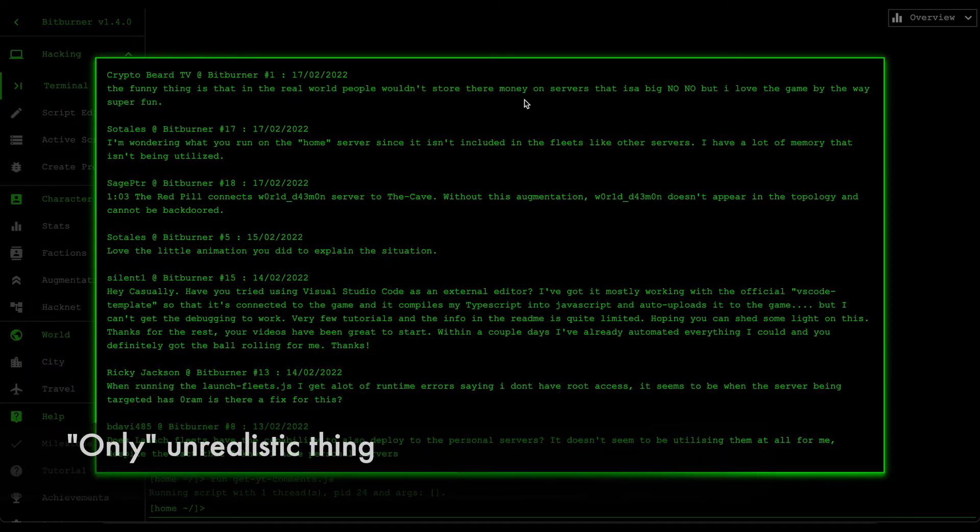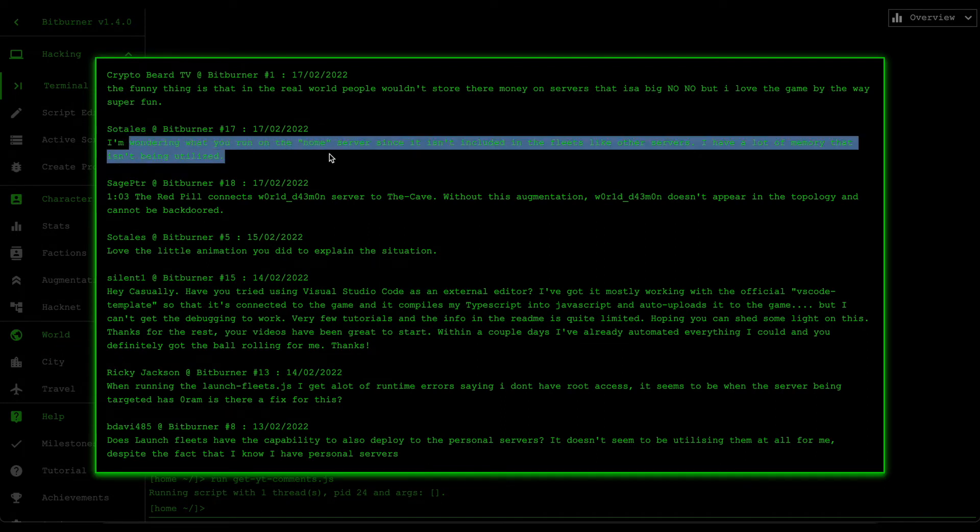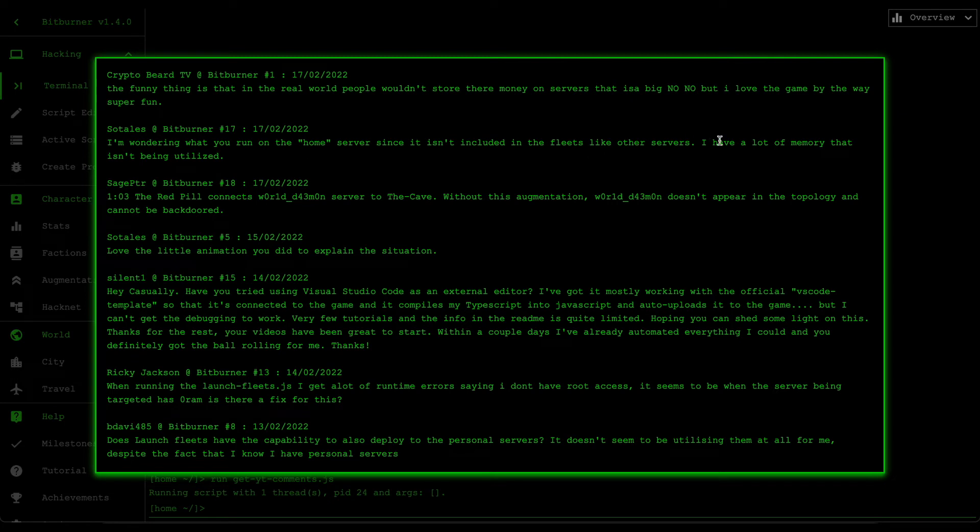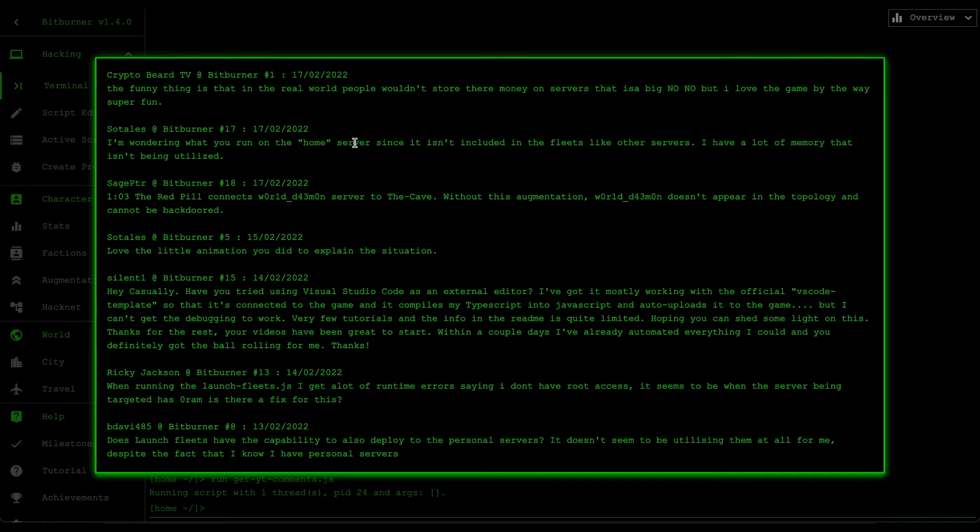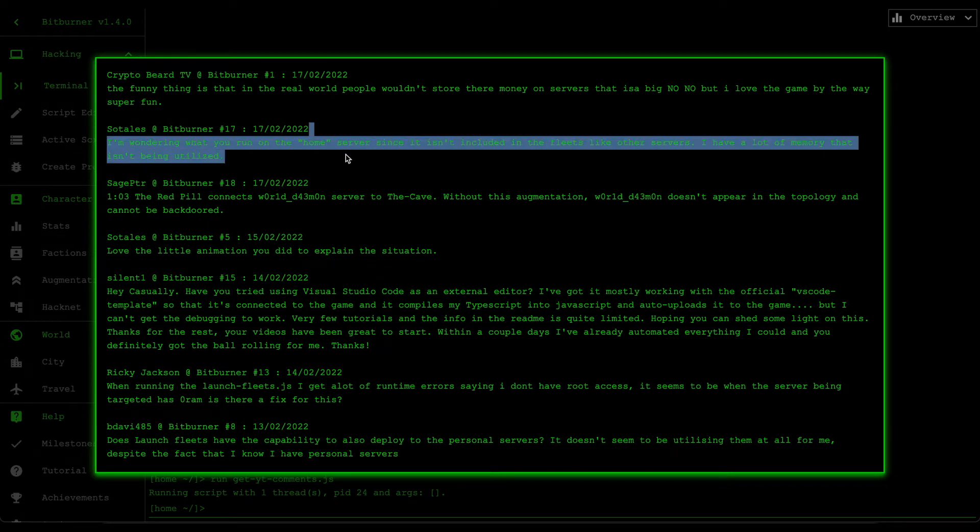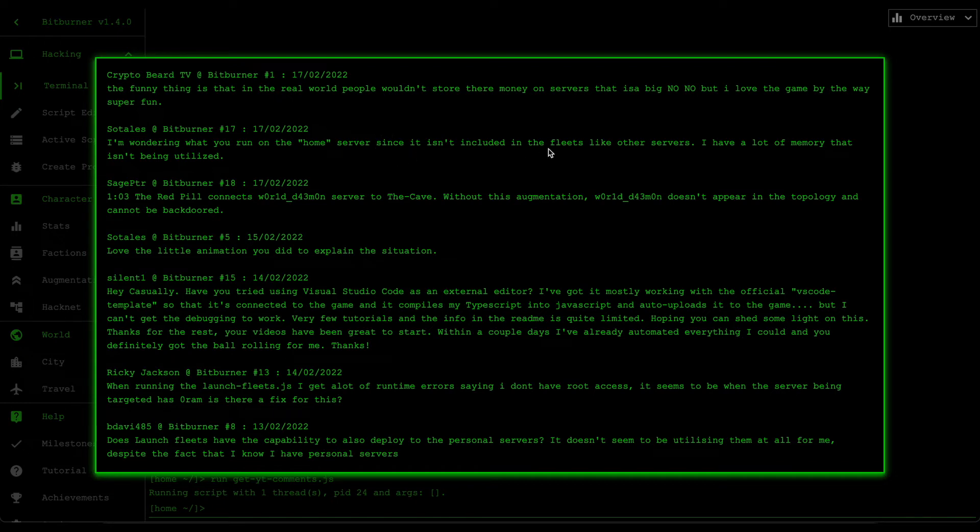Next one is by Sotlis and he's asking, I'm wondering what you run on home server since it isn't included in the fleets like other servers. I have a lot of memory that isn't being utilized. For me, I like to keep the home server as clear as possible, mainly because I like to experiment with scripts and I want to have that ease of mind that no matter how ridiculously big my scripts are, my home server will always have that power to run it. But in theory you can modify the fleet script to allocate a percentage of the home server's memory. I might do that in future videos but for now I don't really see the purpose for it.